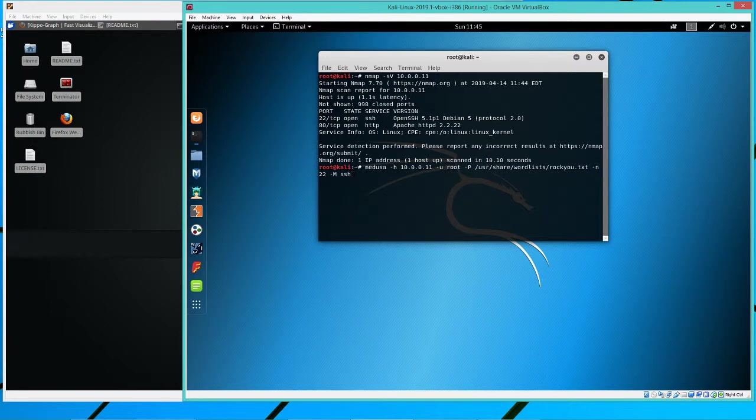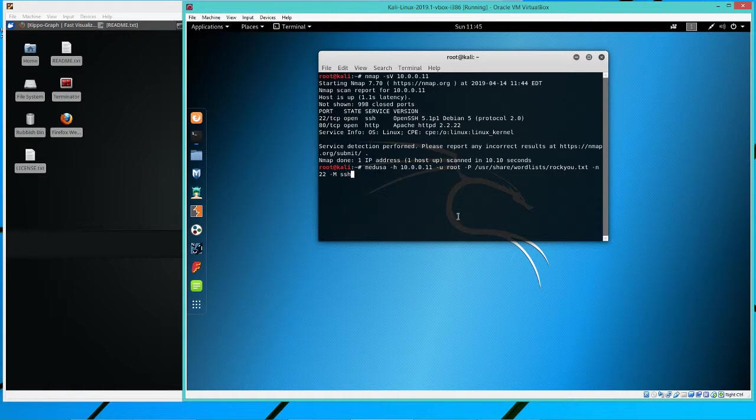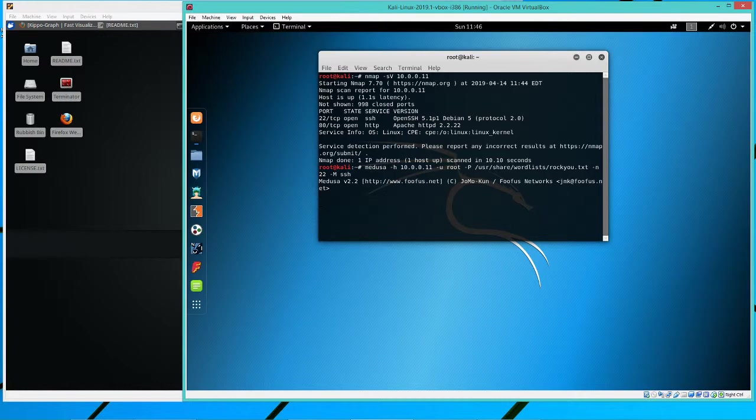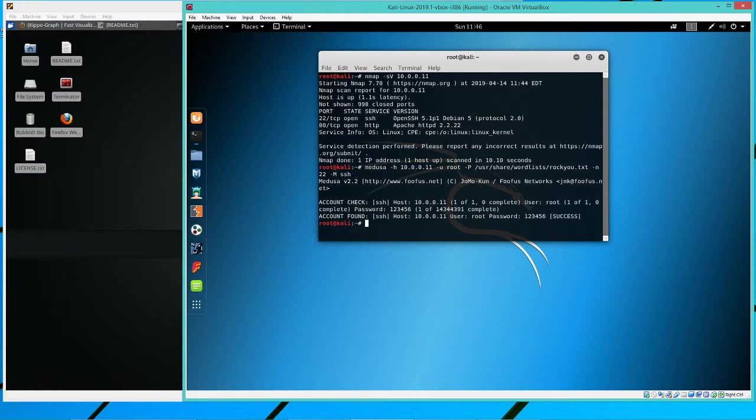Next up would be to actually run Medusa. Okay. And Medusa, we give it dash H and then our IP address, dash U for the user, which is root. The password list, which is located here. It's called rocky.txt. And then the port and SSH there. Okay. And we'll run that on here. Run it on the root, remind you.